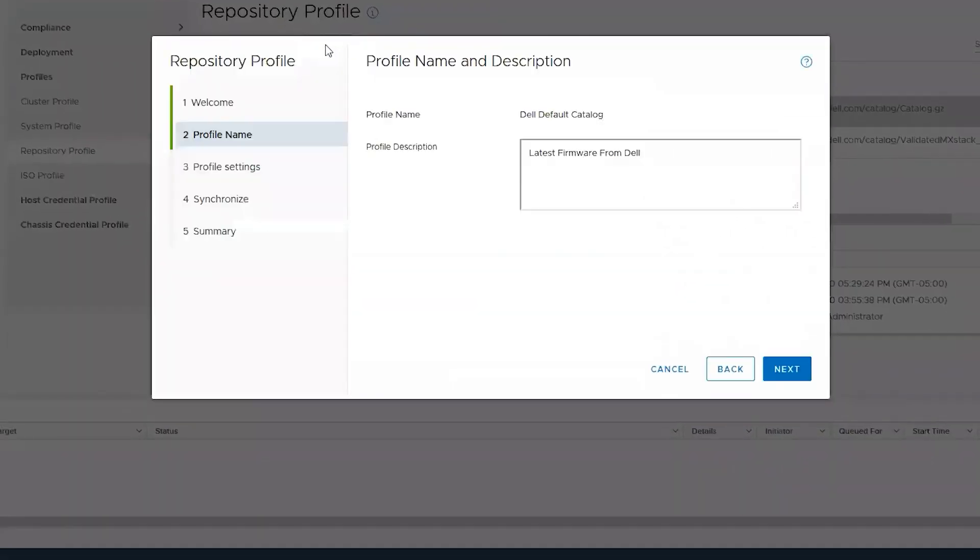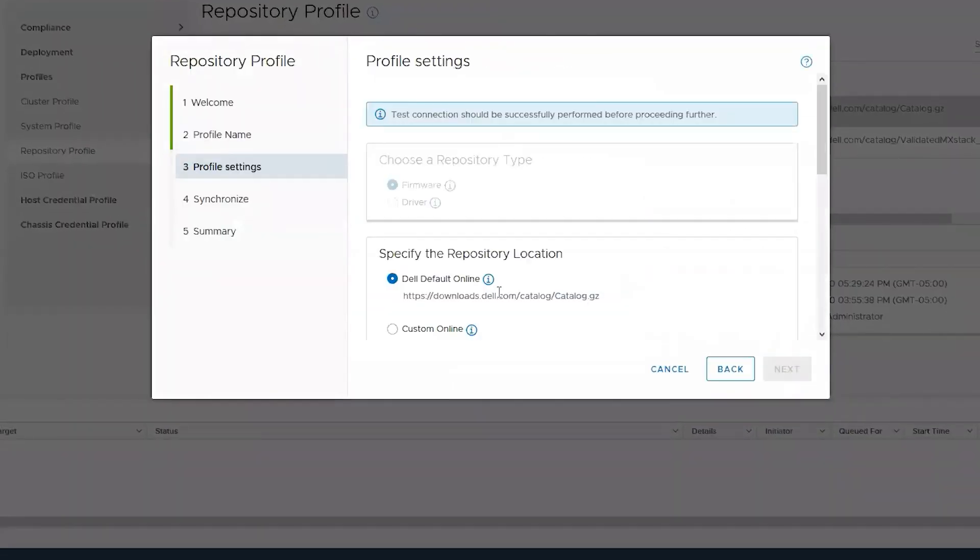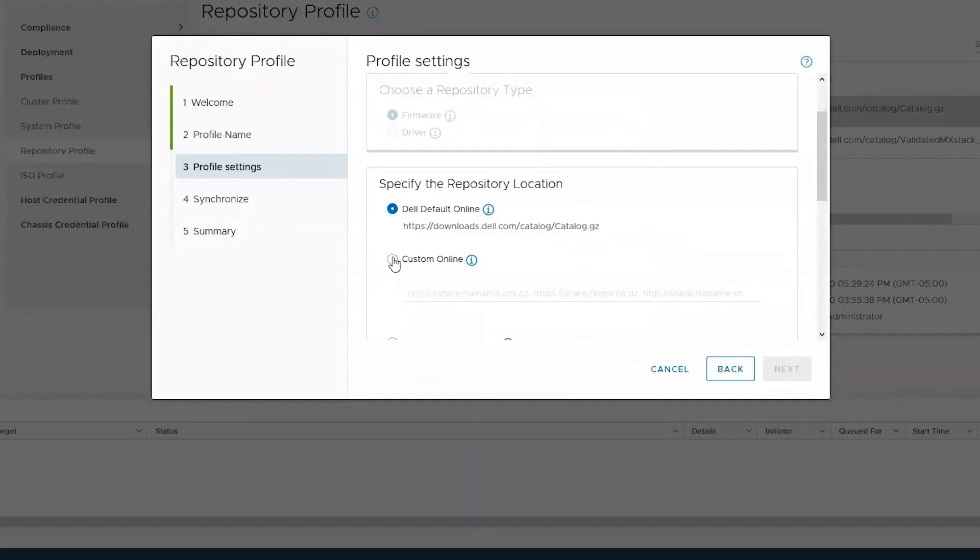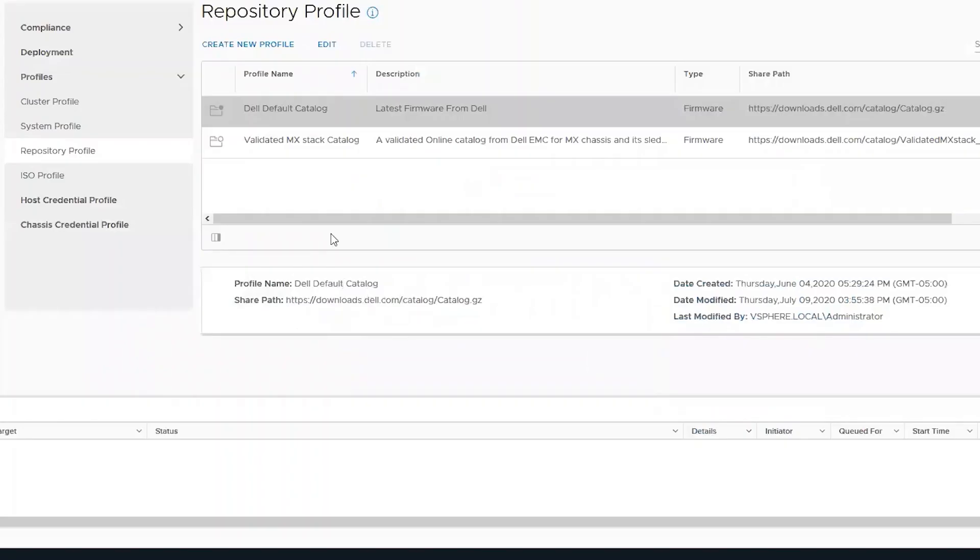If you want to change to another online catalog, you can edit the profile here to do a custom online profile. There is no other way to add a custom online profile to OpenManage Integration for VMware.